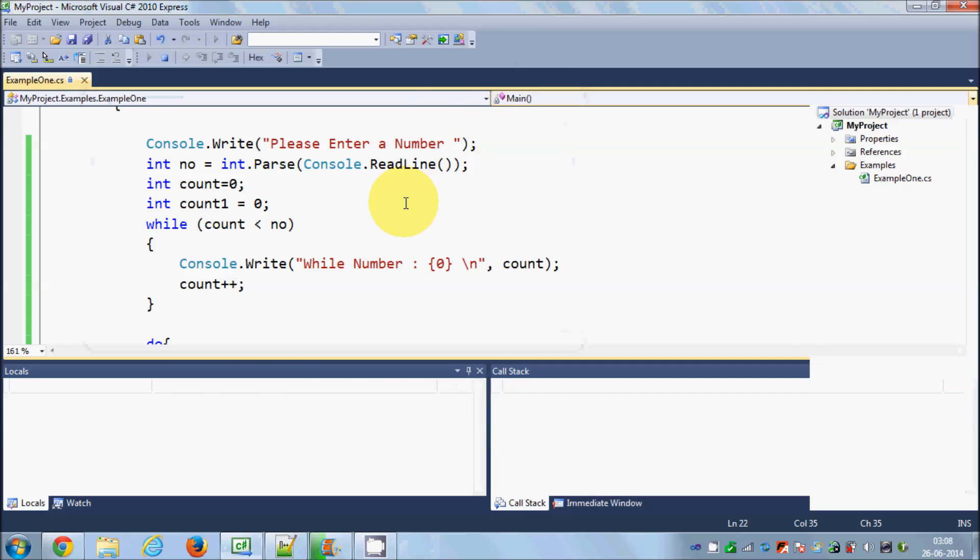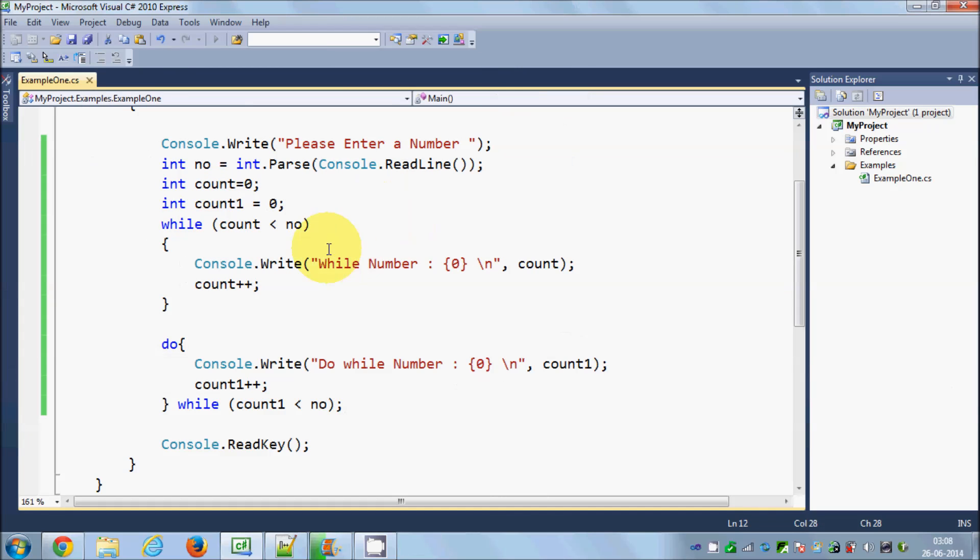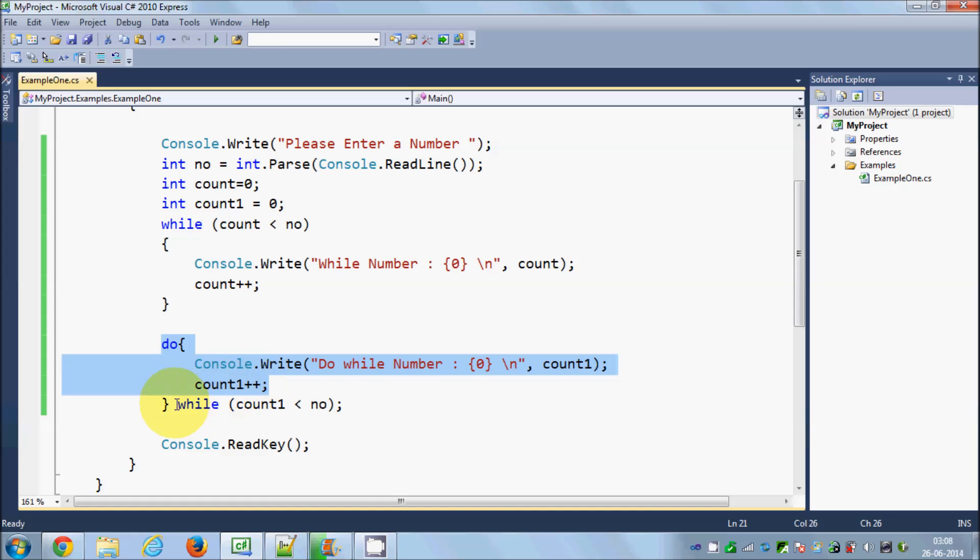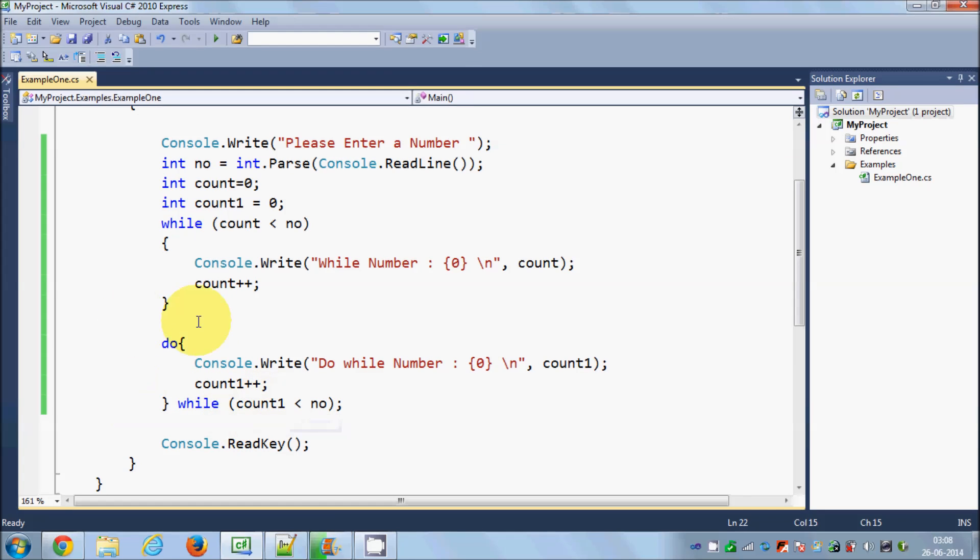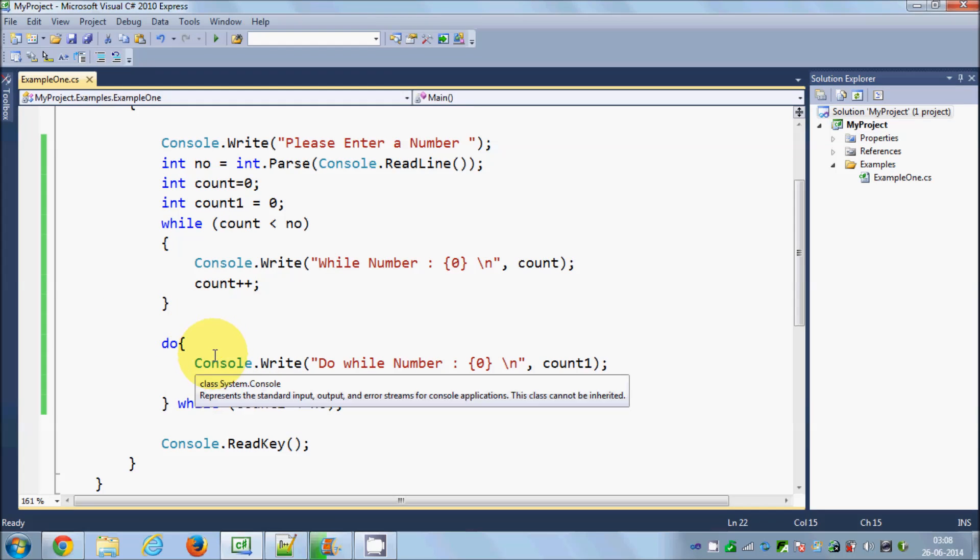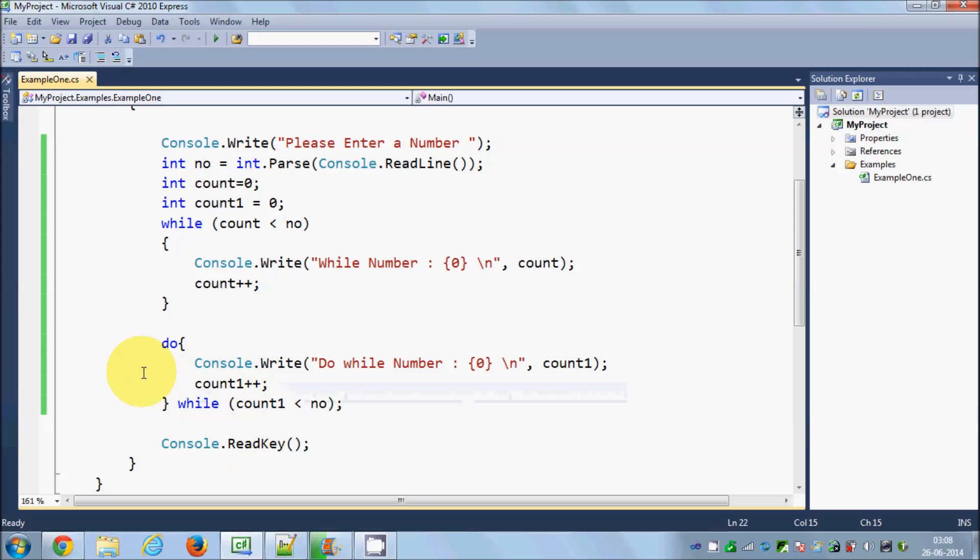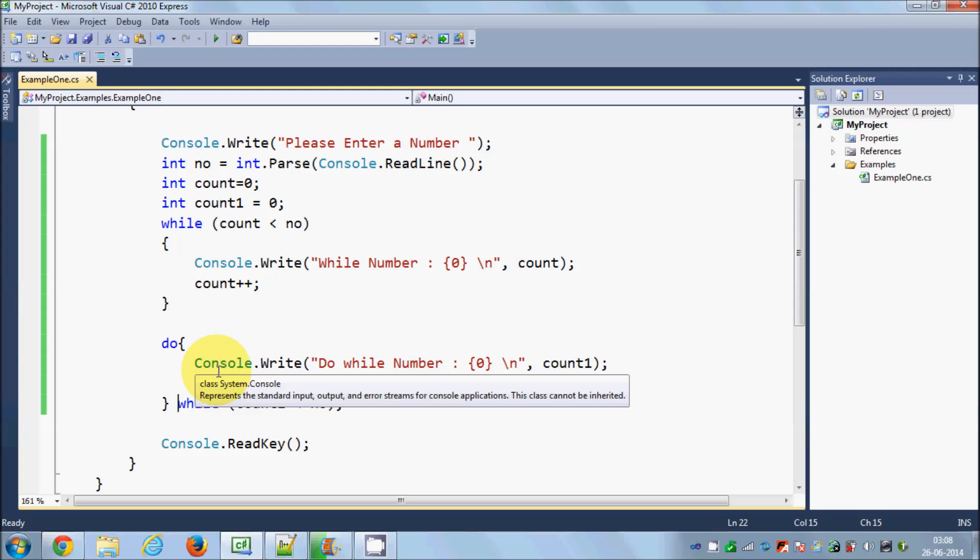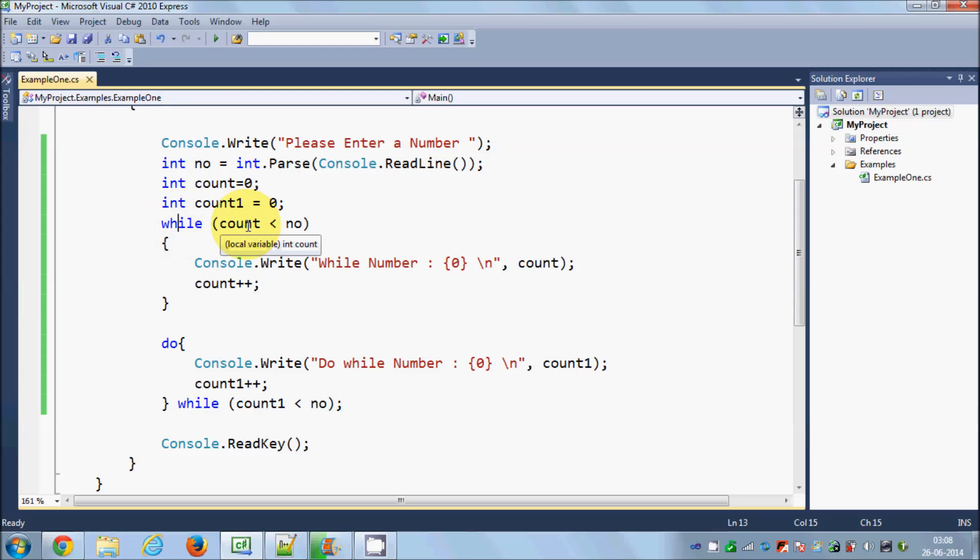But the basic difference is: do while loop performs the statement first and then checks the condition, and if the condition is true it goes to the statement once again. And on the other hand, the while loop checks the condition first and then performs the statement.